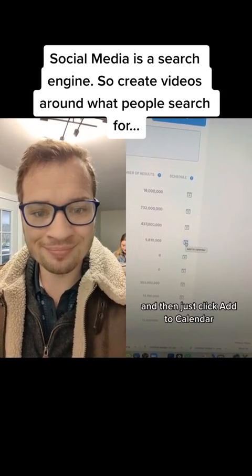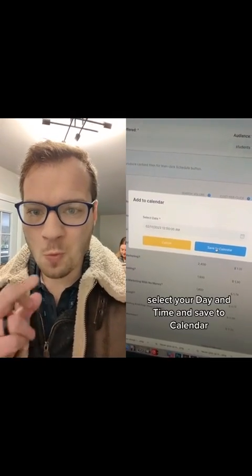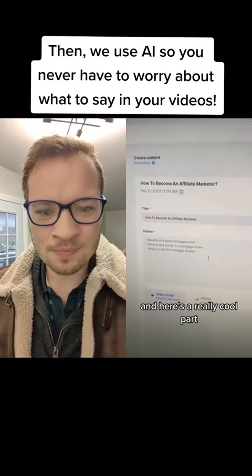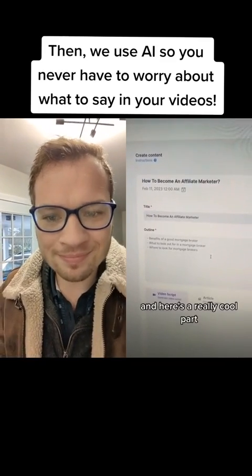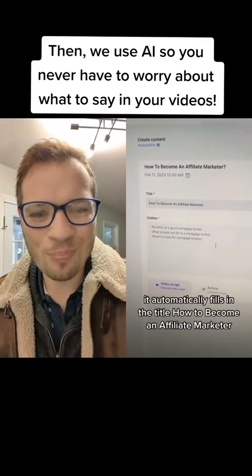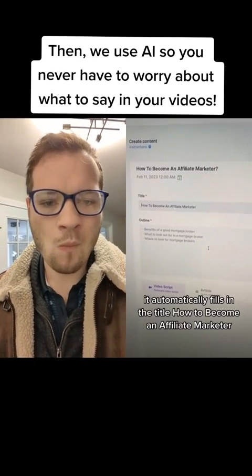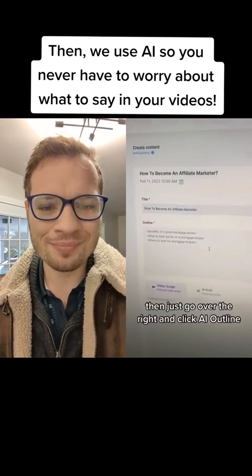Then just click Add to Calendar, select your day and time, and save to calendar. Here's the really cool part — it automatically fills in the title, like 'How to Become an Affiliate Marketer.'